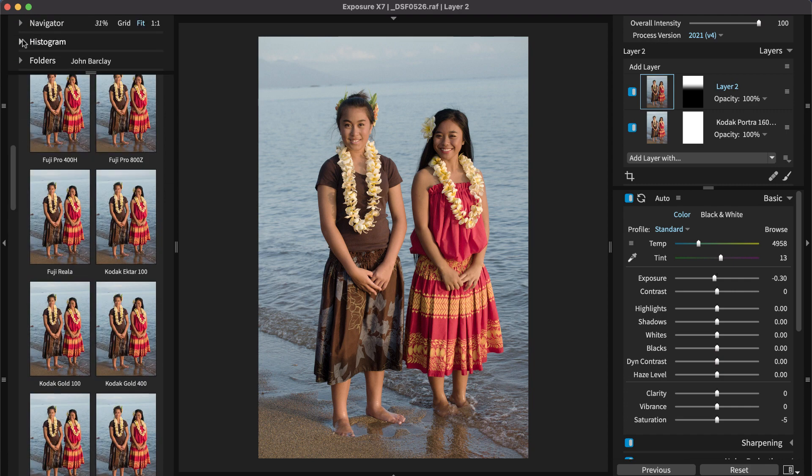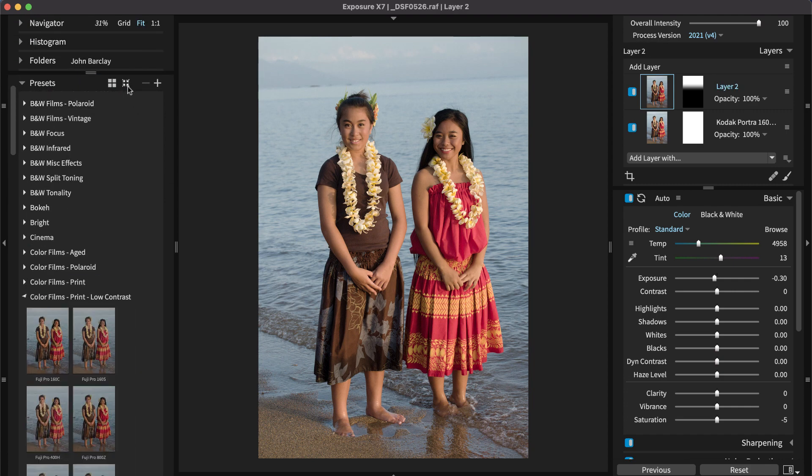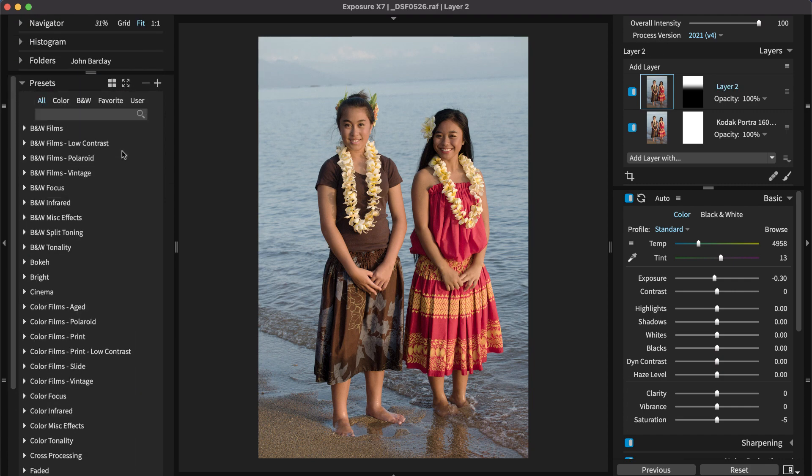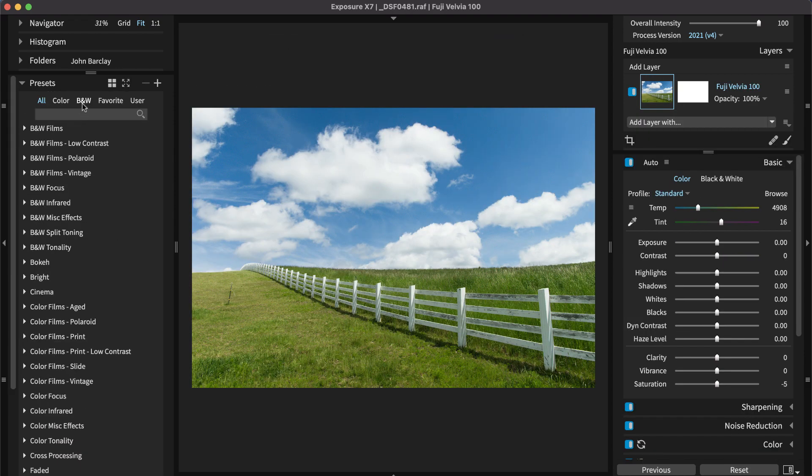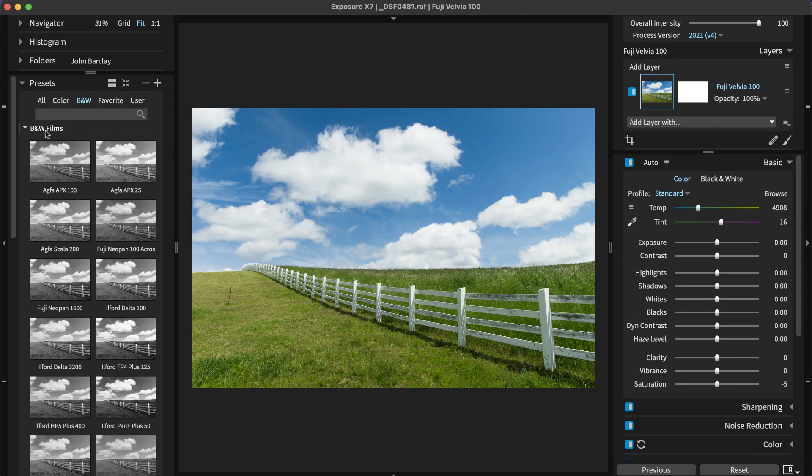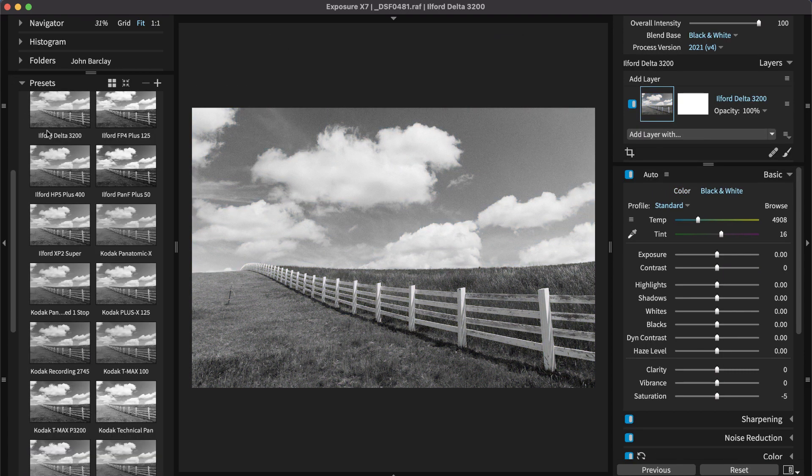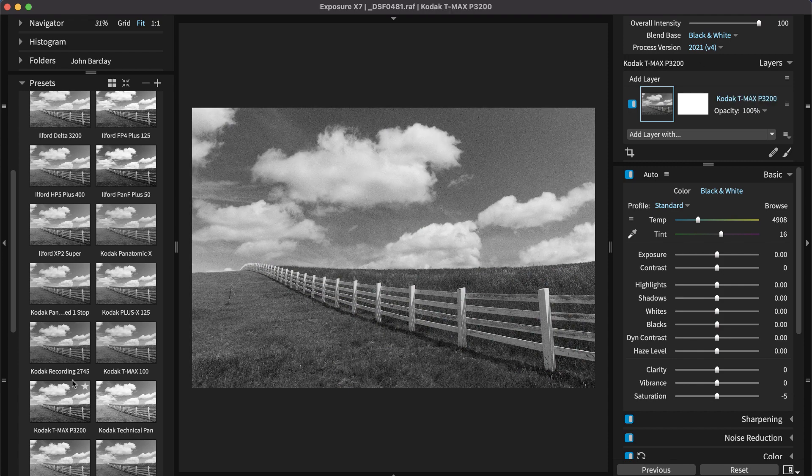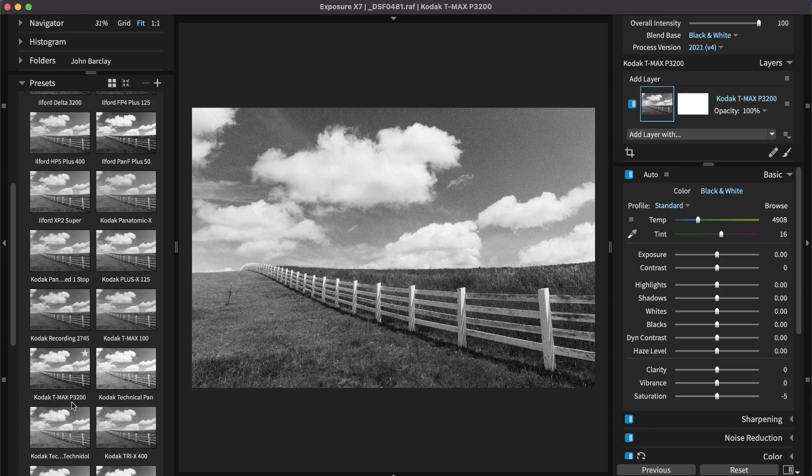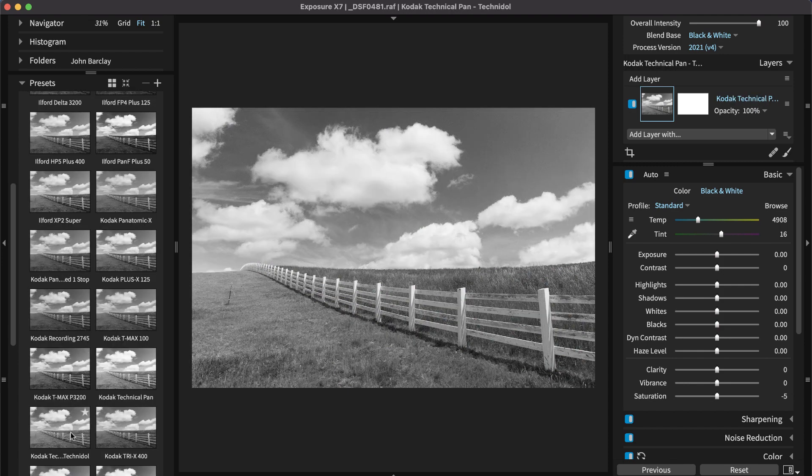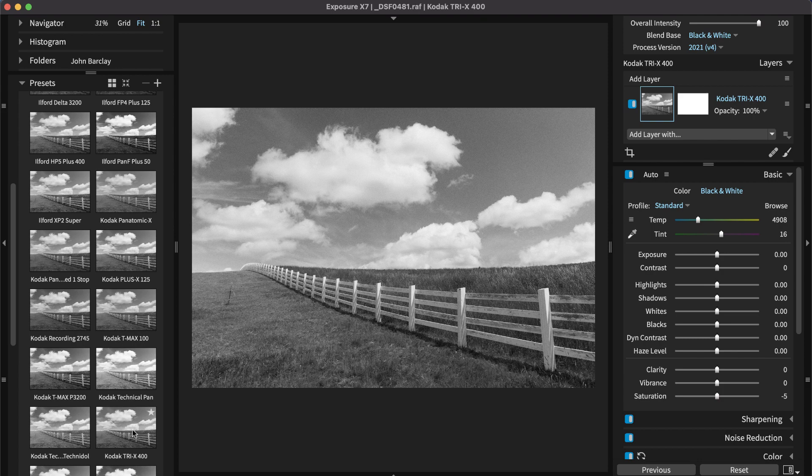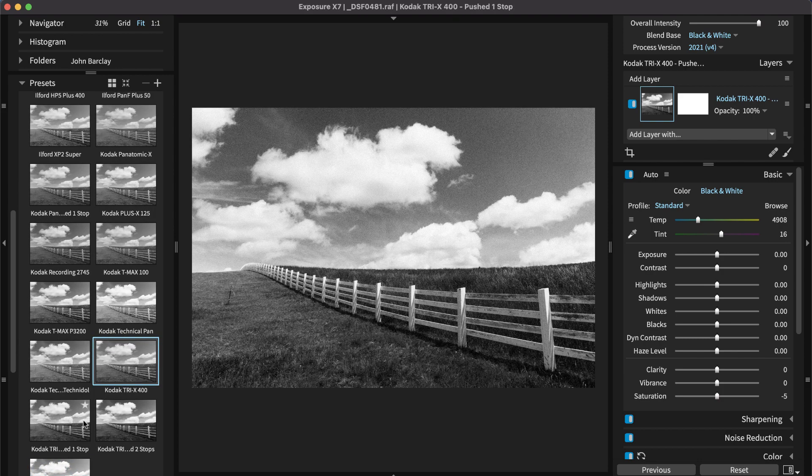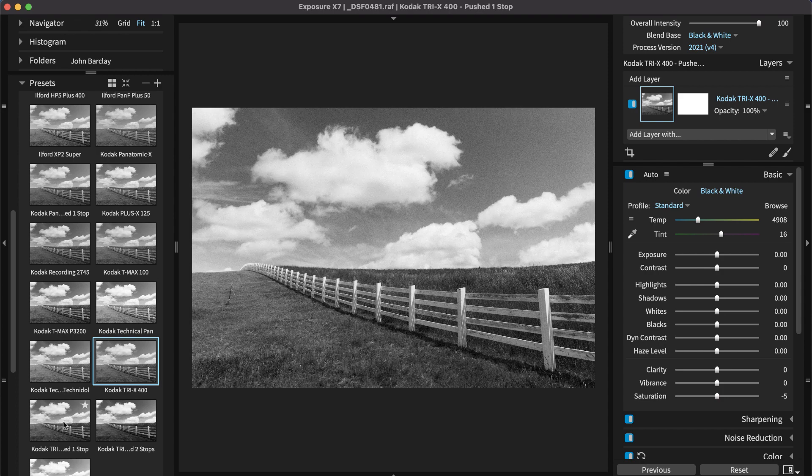Exposure's presets are great for achieving more dramatic effects too. There is a wide selection of black and white film emulation presets. Simply hover over options and select the one that you like the most. When looking for a preset, look for one that enhances detail in areas of the image that draws your eye in, such as the sky and foreground grass.